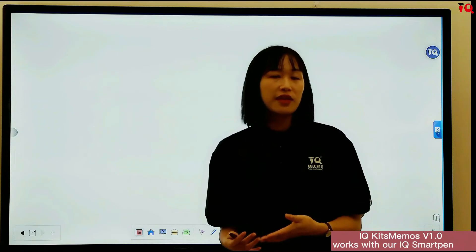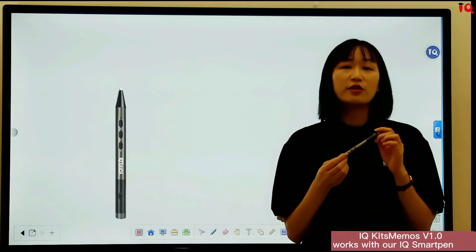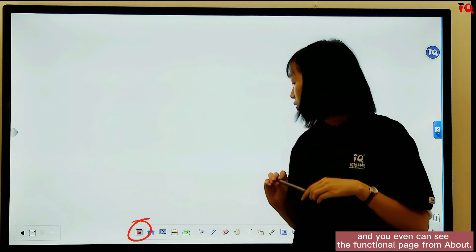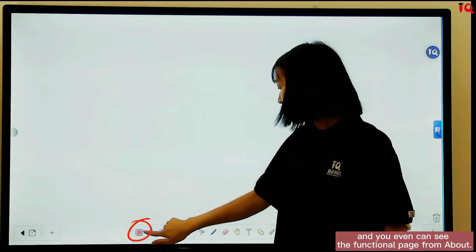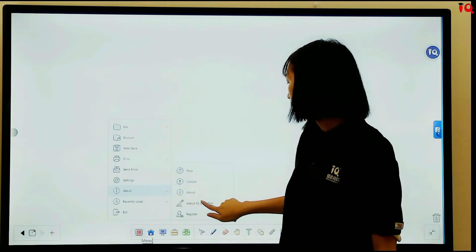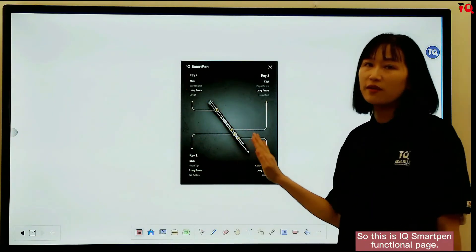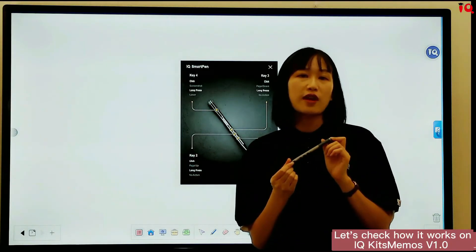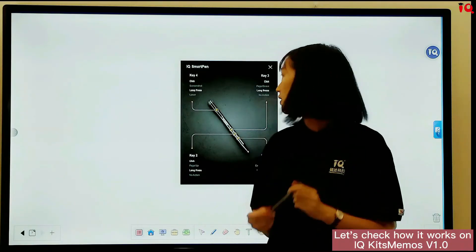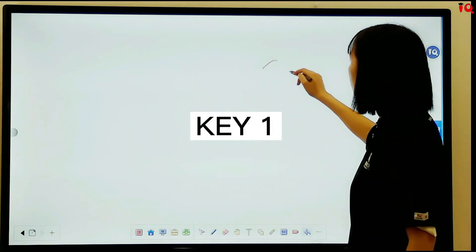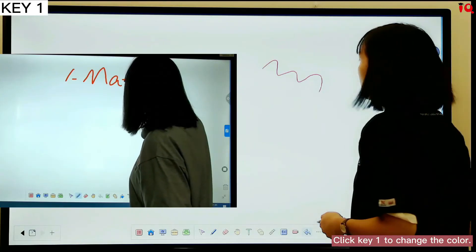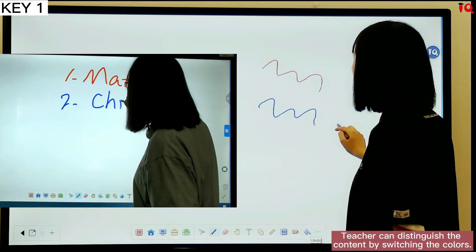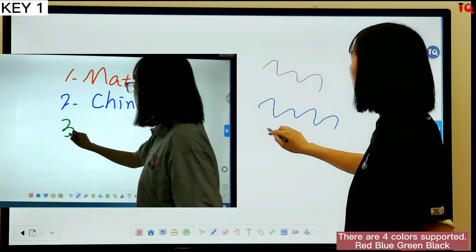IQKids Memos V1.0 works with our IQ Smart Pen. It has 4 functional keys, and you can see the functional page from "About". Click key 1 to change the color — teachers can distinguish the content by switching the color.